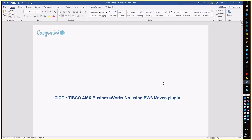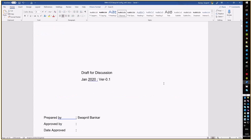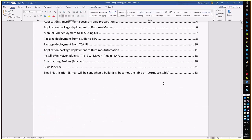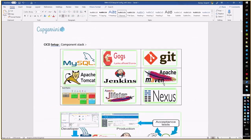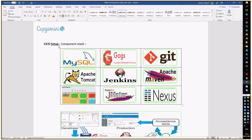In this context, I have prepared a couple of slides. The first slide talks about the overall components I have used for setting up the CI-CD framework in which Git repository will be used for versioning our BW6 code.